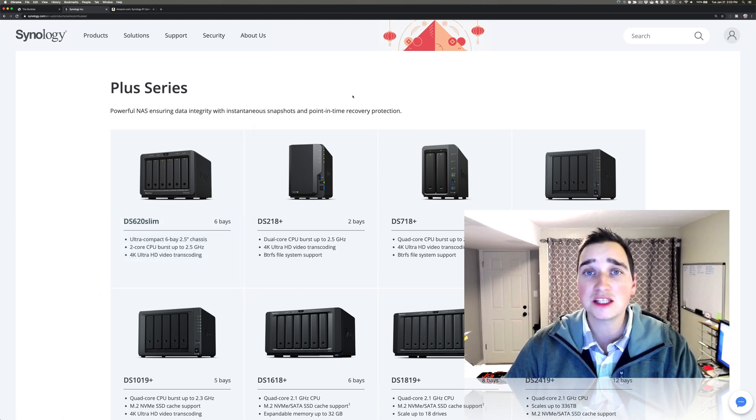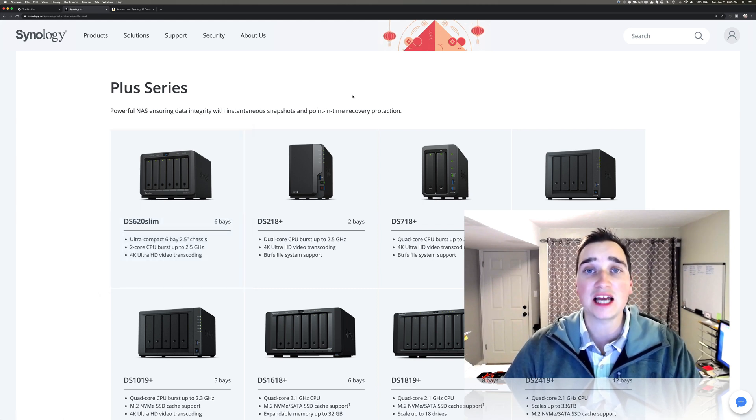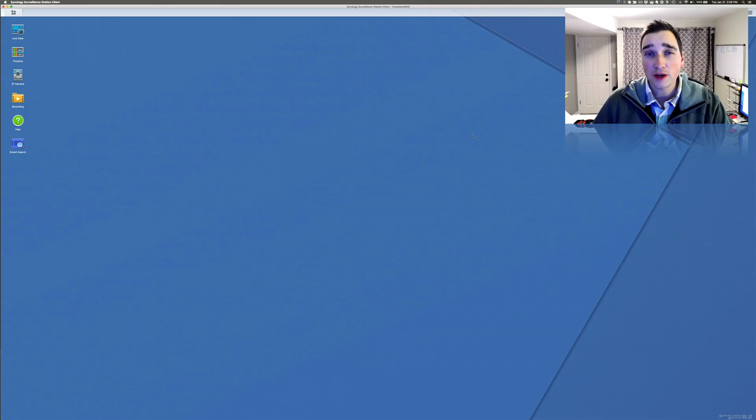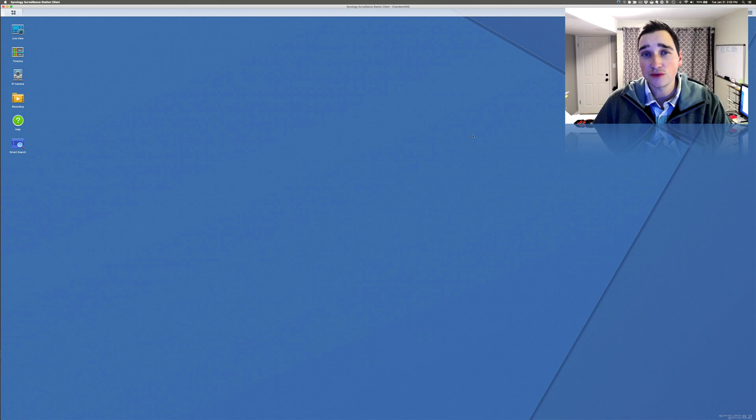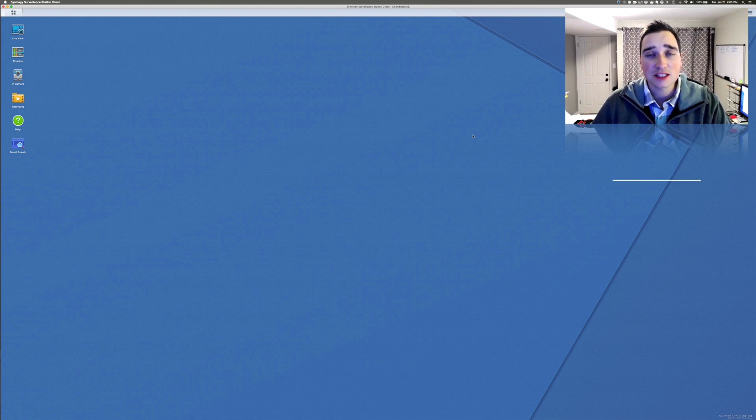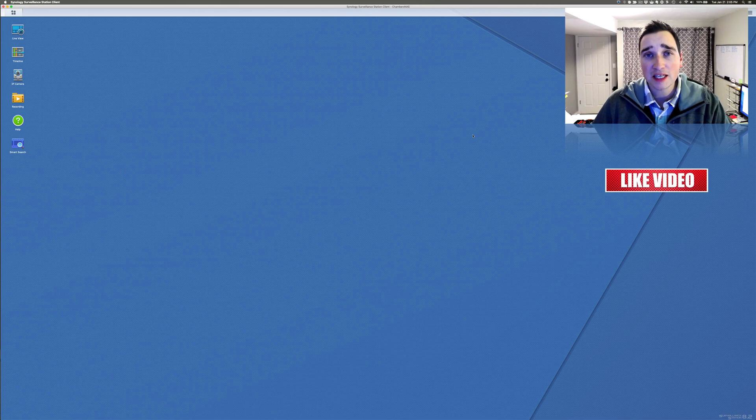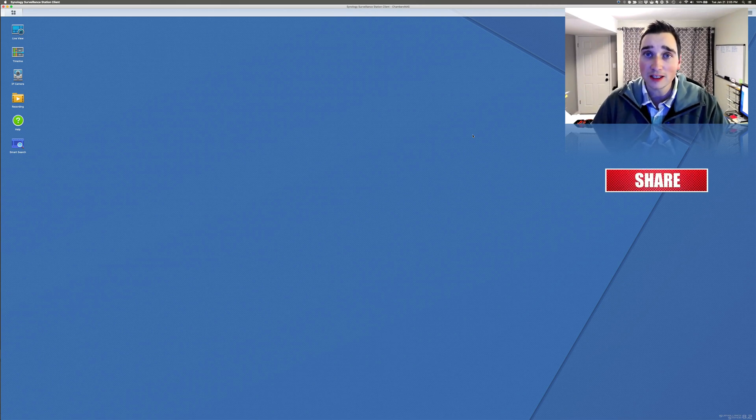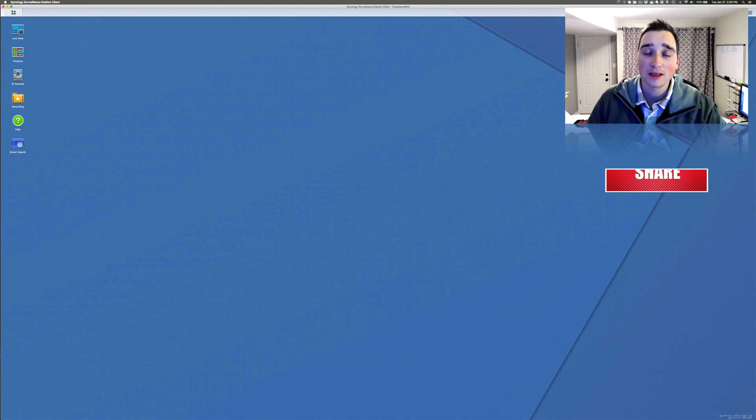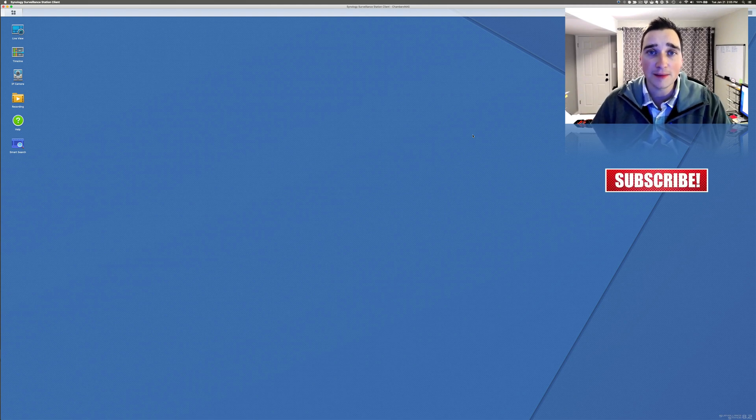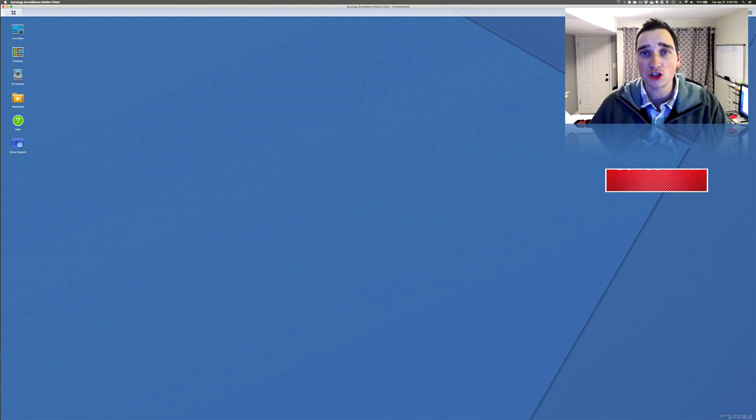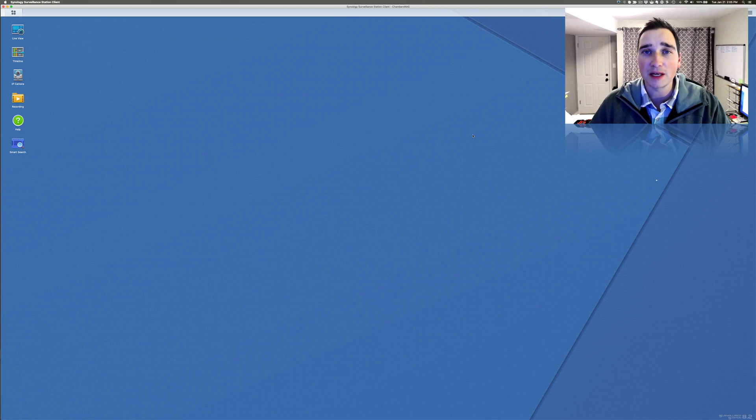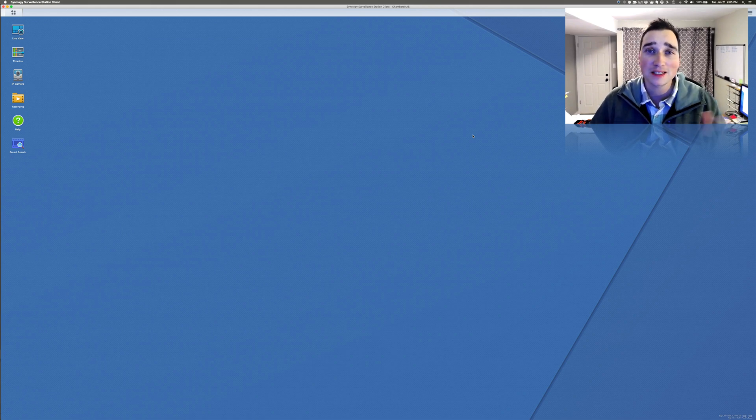All right. So we'll get into setting this up. So here we are within surveillance station. Now, if you want to see how to set this up on the NAS, just leave a comment below. But basically, I went to the package center, clicked install next to surveillance station, clicked open. Here it is. I'm actually using their desktop software to show you this because it runs a lot better than the web interface, but essentially it looks the same.